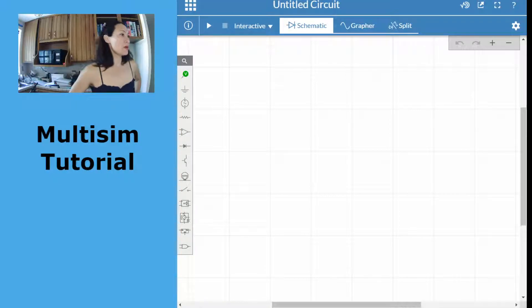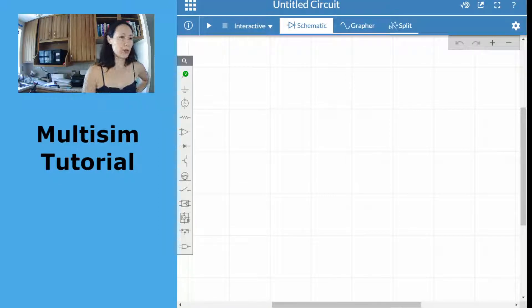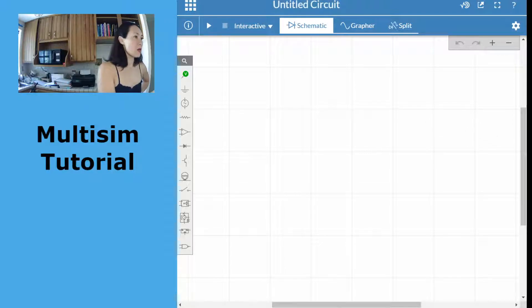If you go out to multisim.com, you can use your student email address to make a student account. Once you do that, go up to the top right where it says Create Circuit.